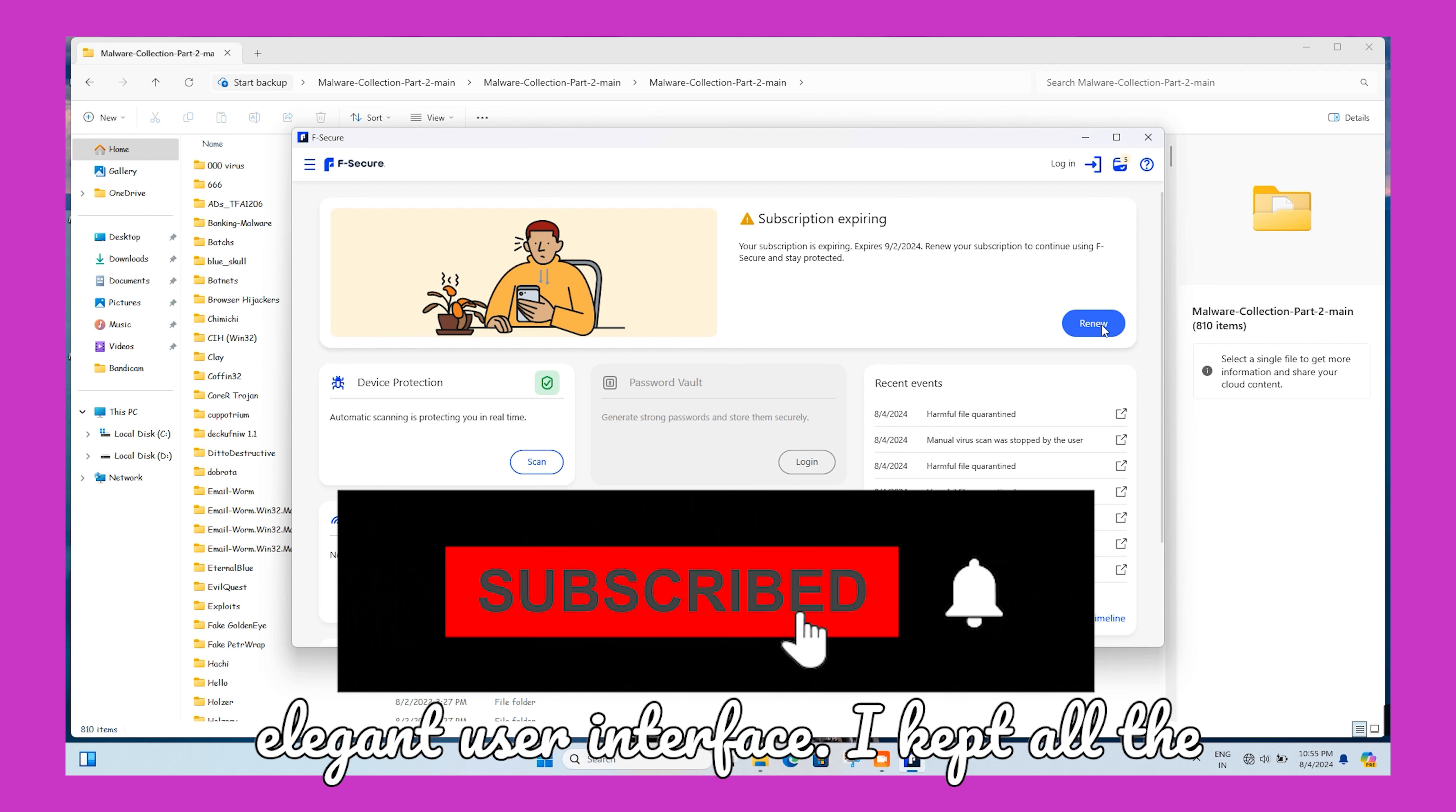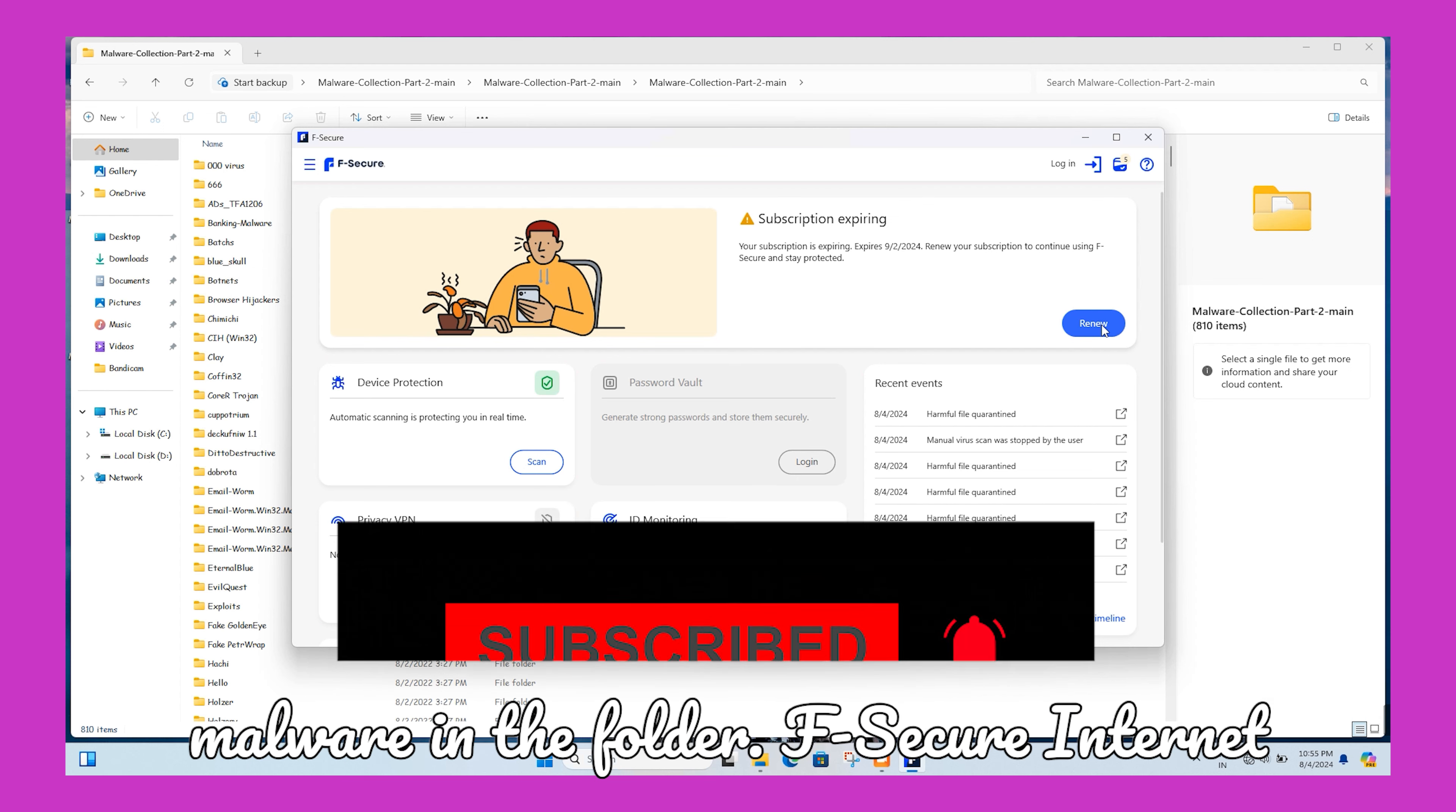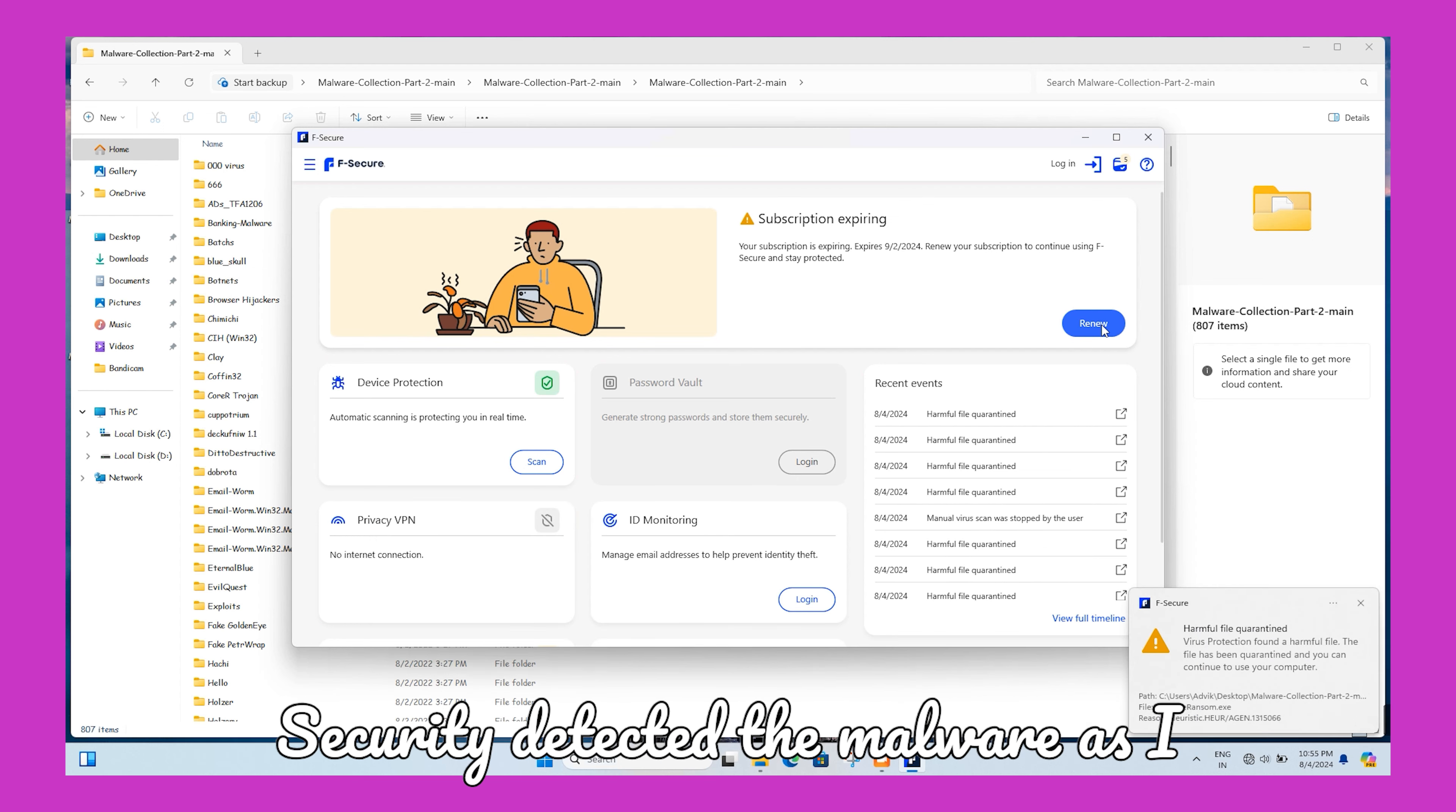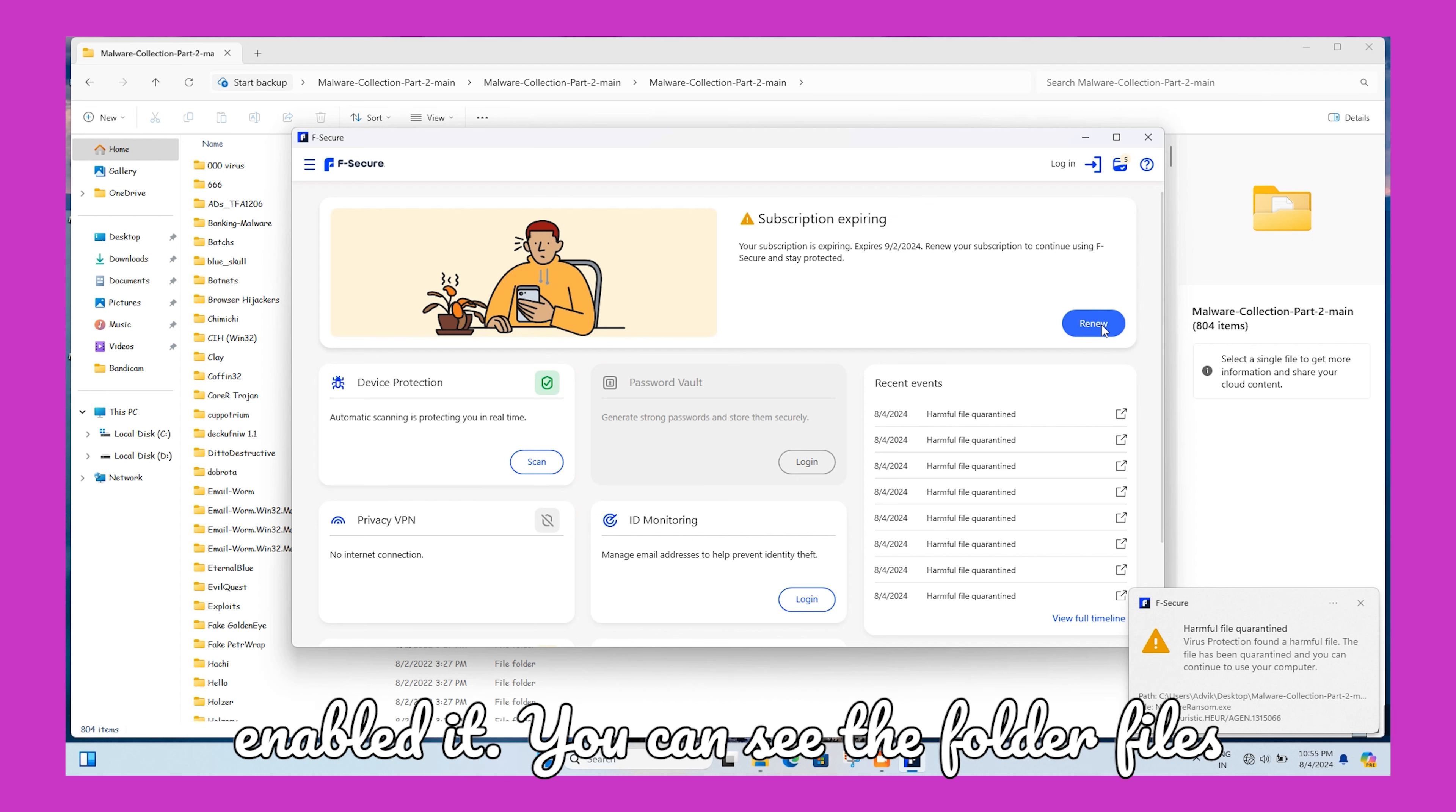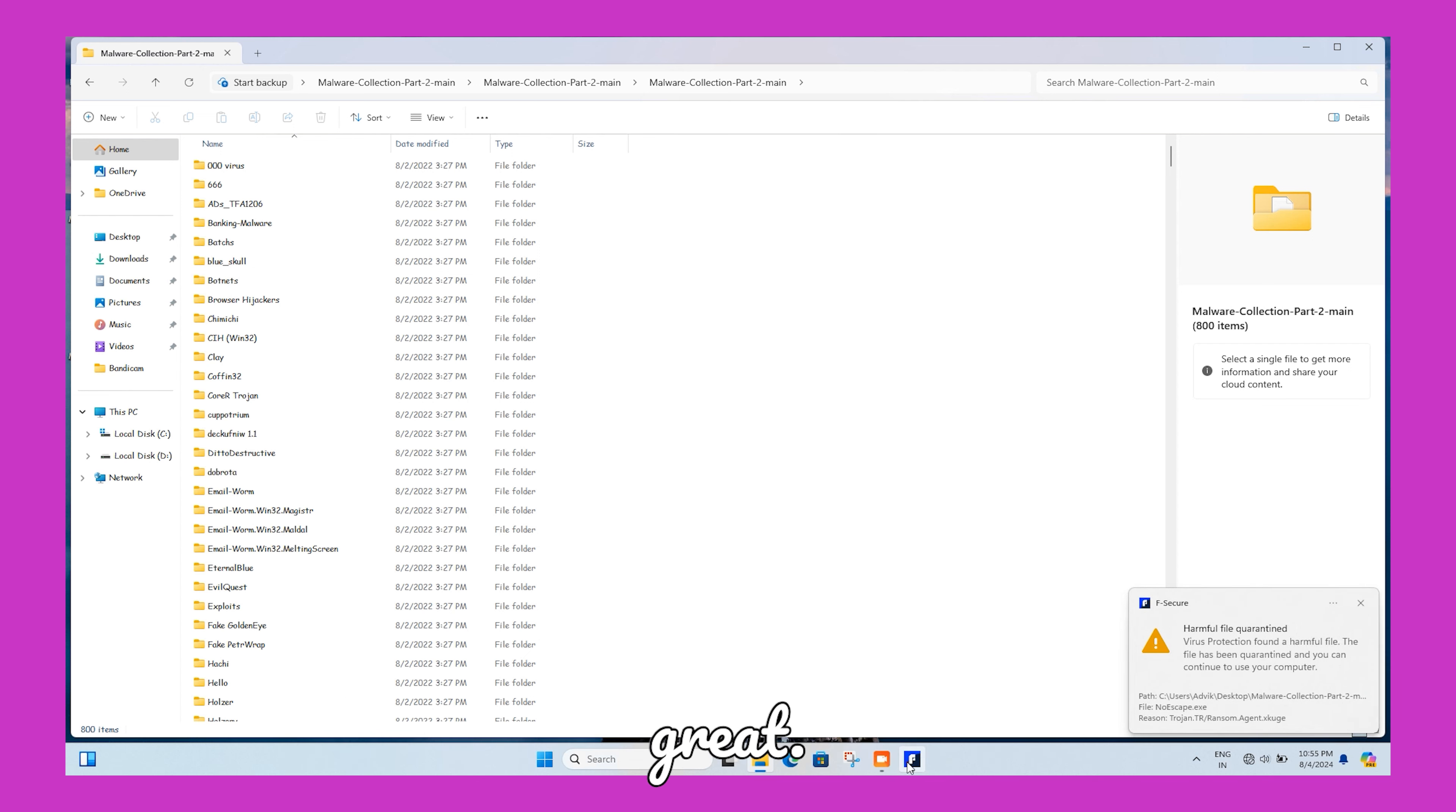I kept all the malware in the folder. F-Secure Internet Security detected the malware as I enabled it. You can see the folder files which are blocked by F-Secure, which is great.